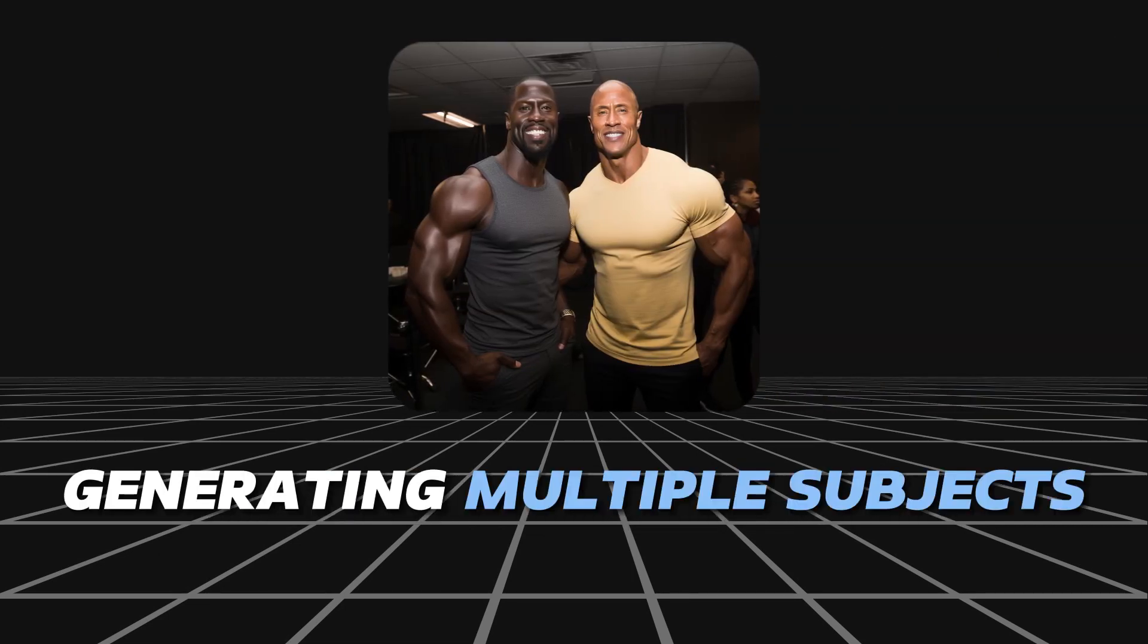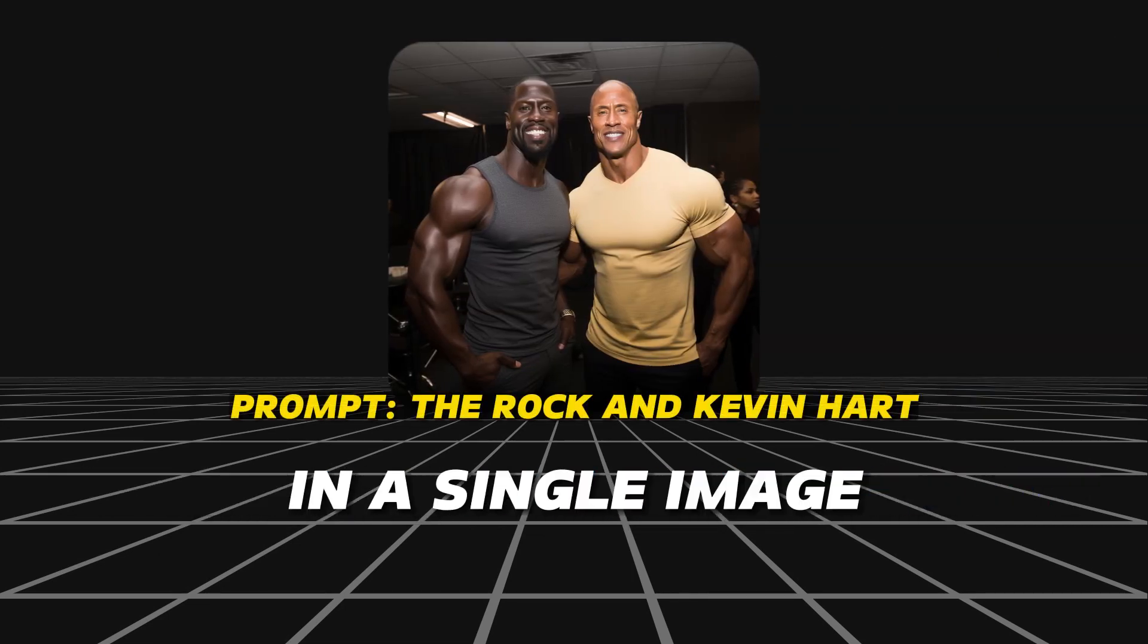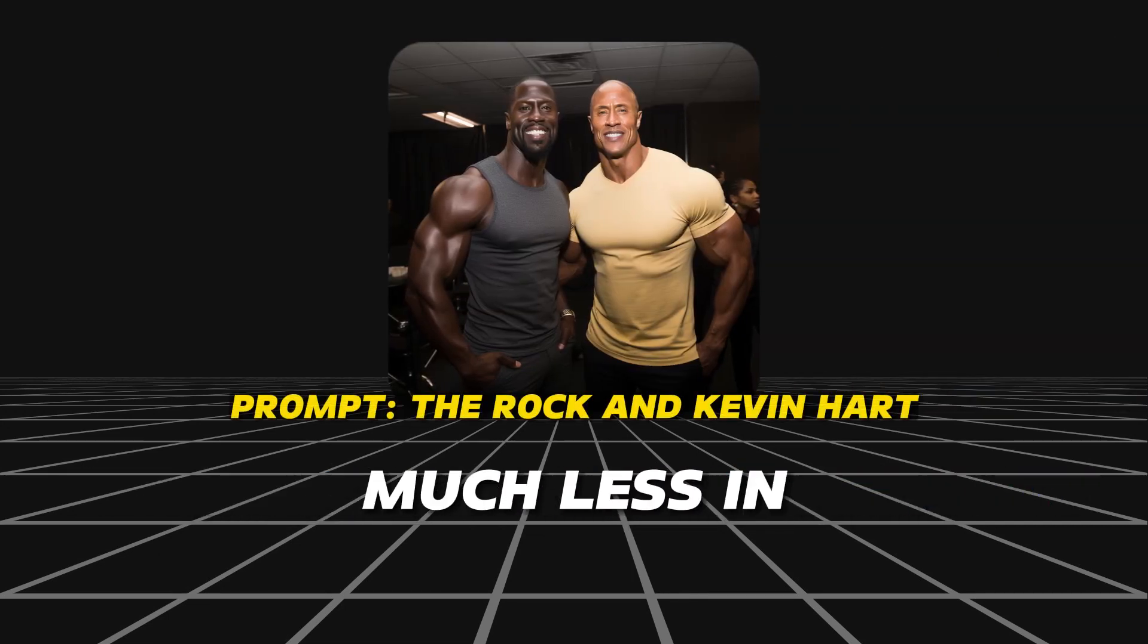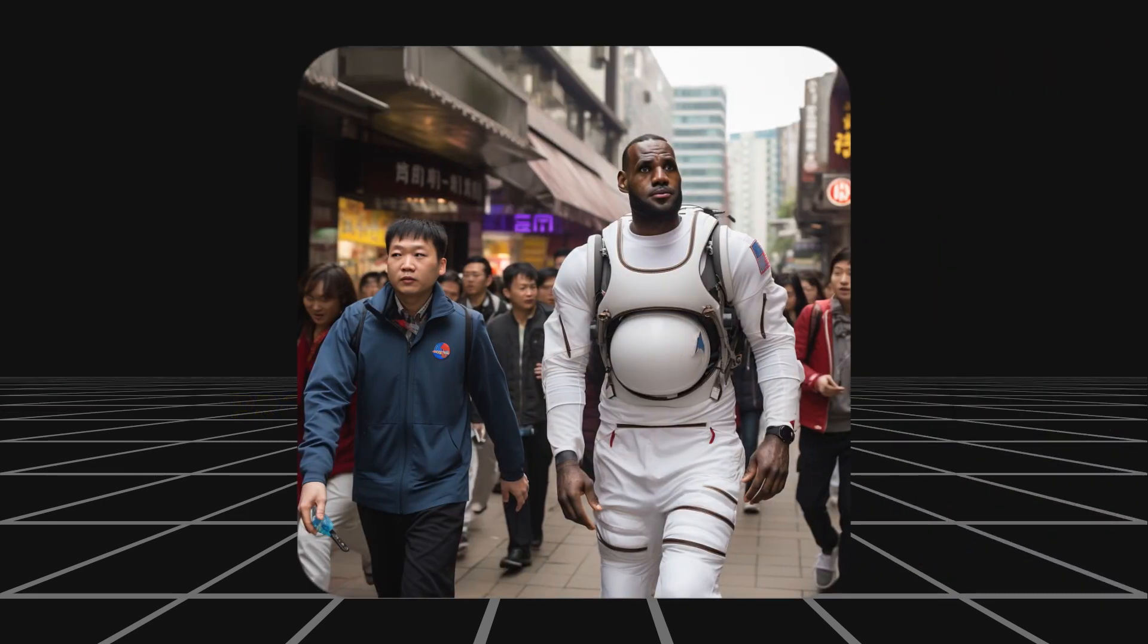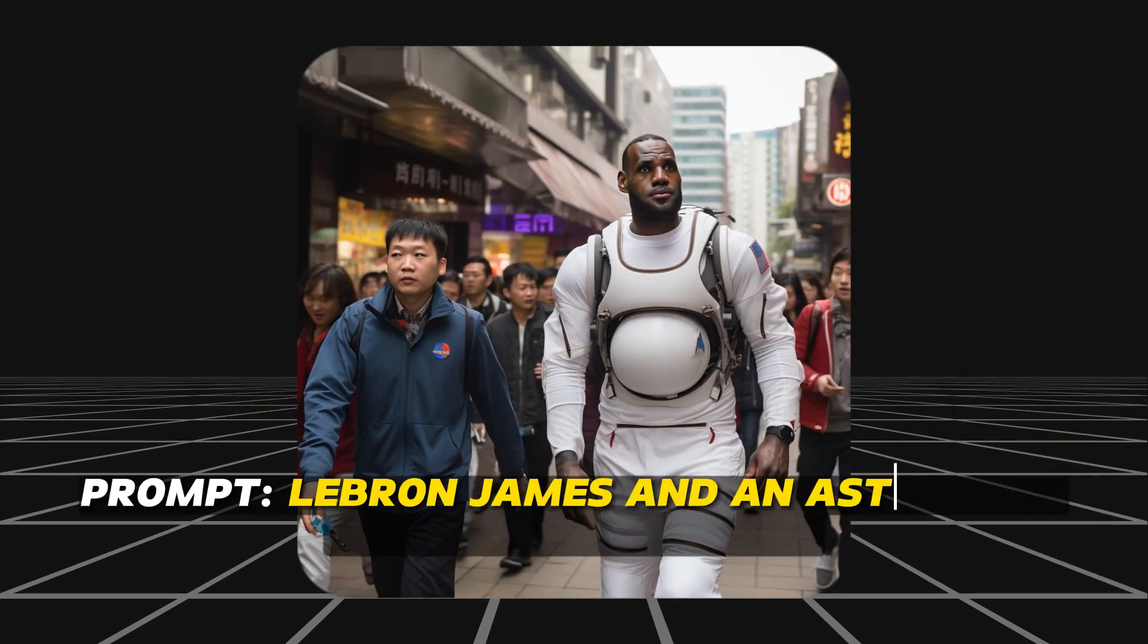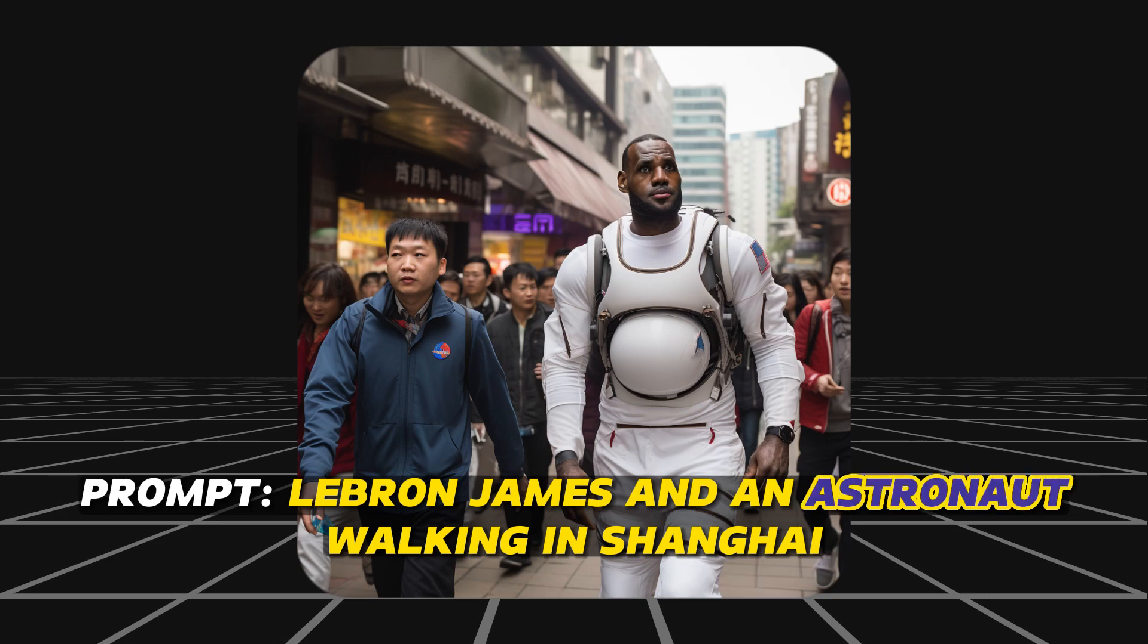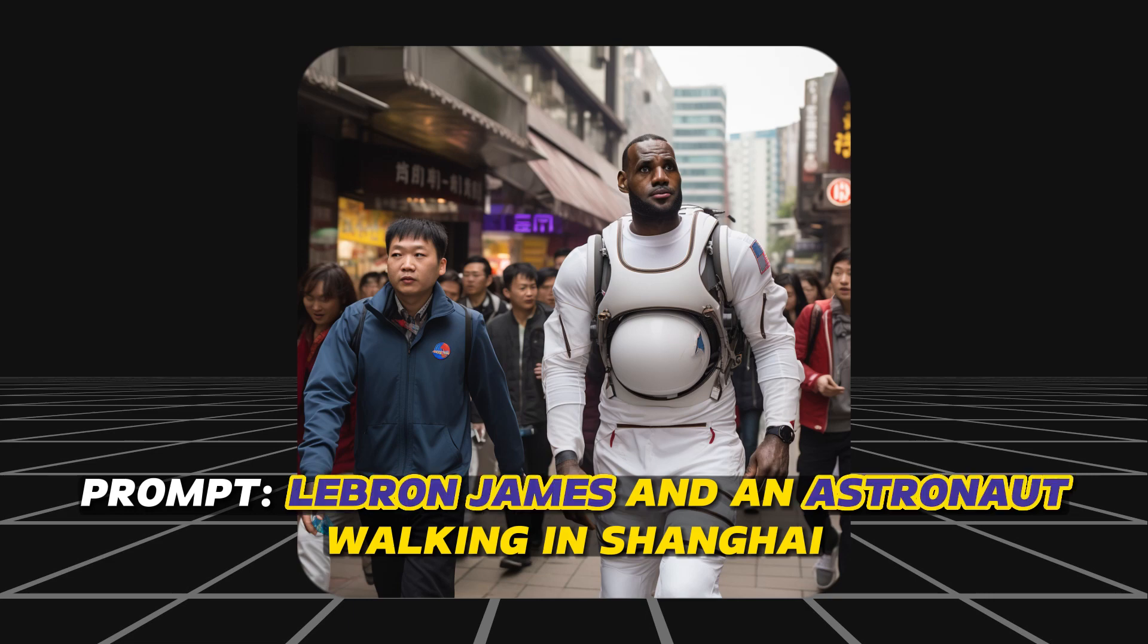Midjourney always had trouble generating multiple subjects in a single image, much less in different styles. Here's what we get when we use the prompt LeBron James and an astronaut walking in Shanghai. Midjourney is unable to differentiate between the astronaut and LeBron and ends up mixing them together.